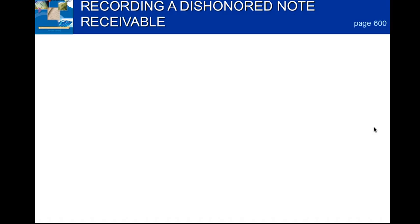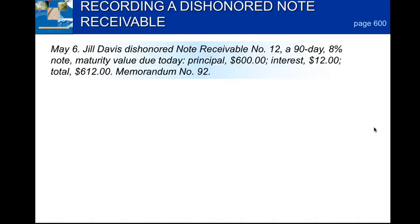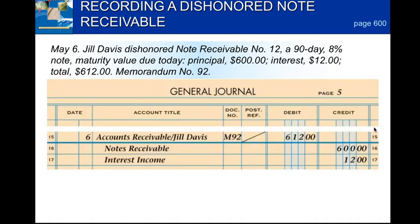In a perfect world we give out loans and get them all back, and consumers always pay back their bank loans — but that's not always the case in the real world. So we're going to learn how to record a dishonored note receivable. A dishonored note is basically a note that's not paid when it's due. On May 6th, Jill Davis dishonored her note receivable number 12, which was a 90-day 8% note. The maturity value is: principal $600 plus interest $12, totaling $612.